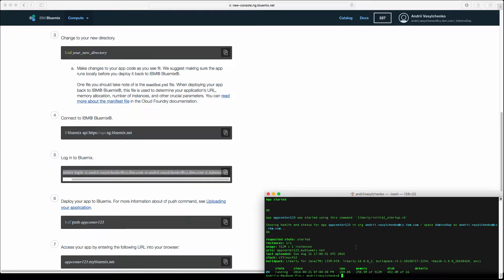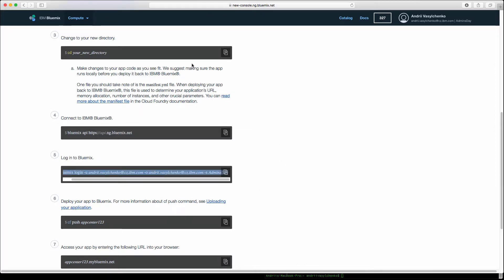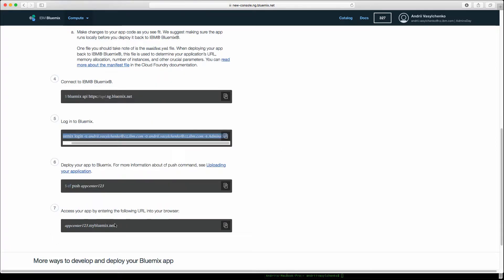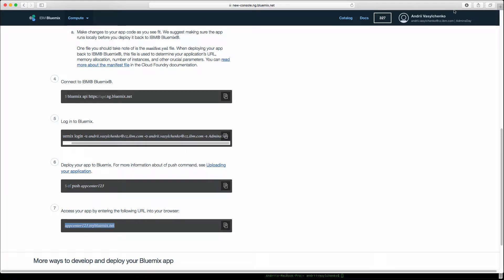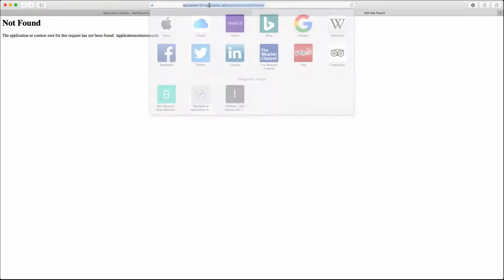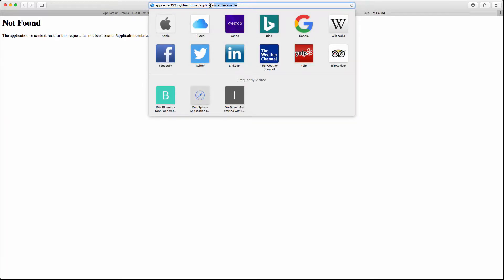I sped up that push process a bit, but now our application is there so we should be able to access it by navigating to that URL AppCenter123.mybluemix.net. Let's do that and we are interested in application center console.